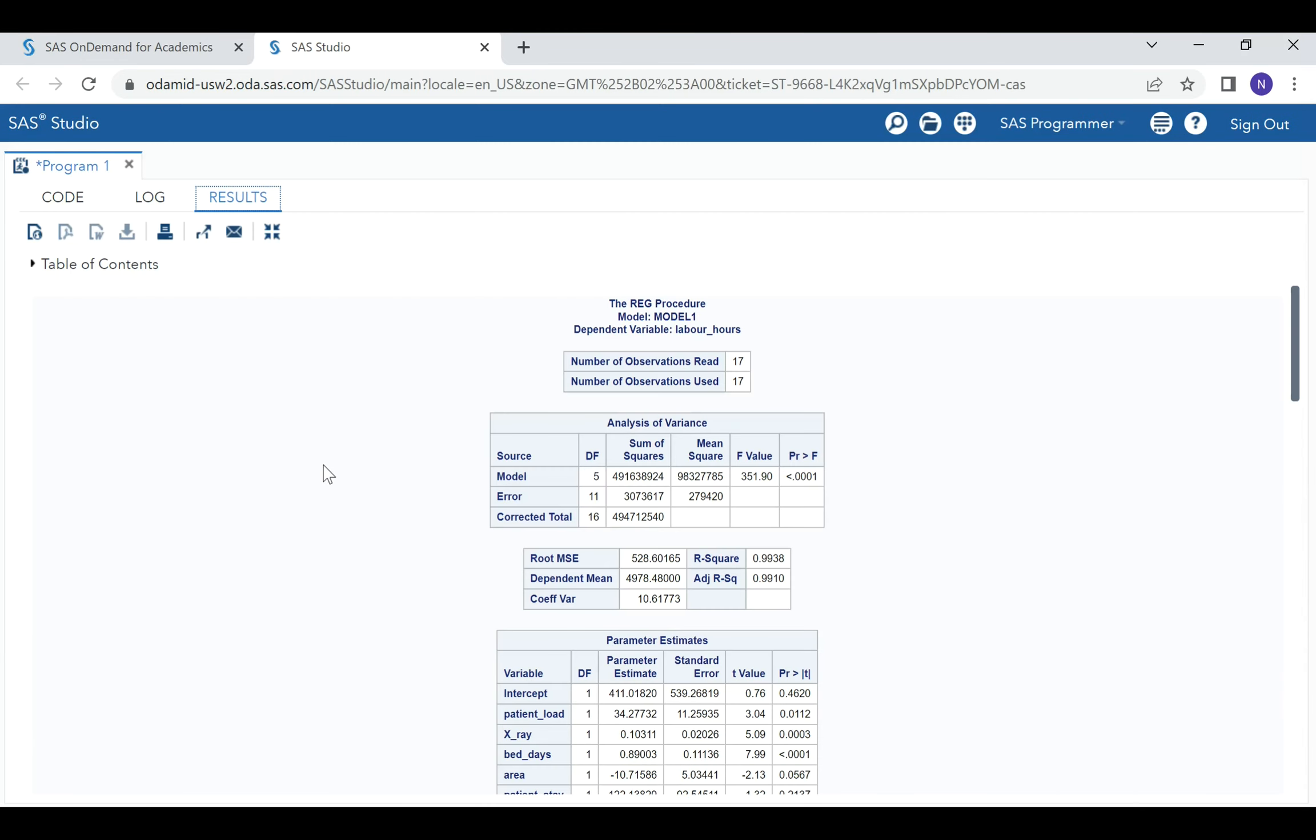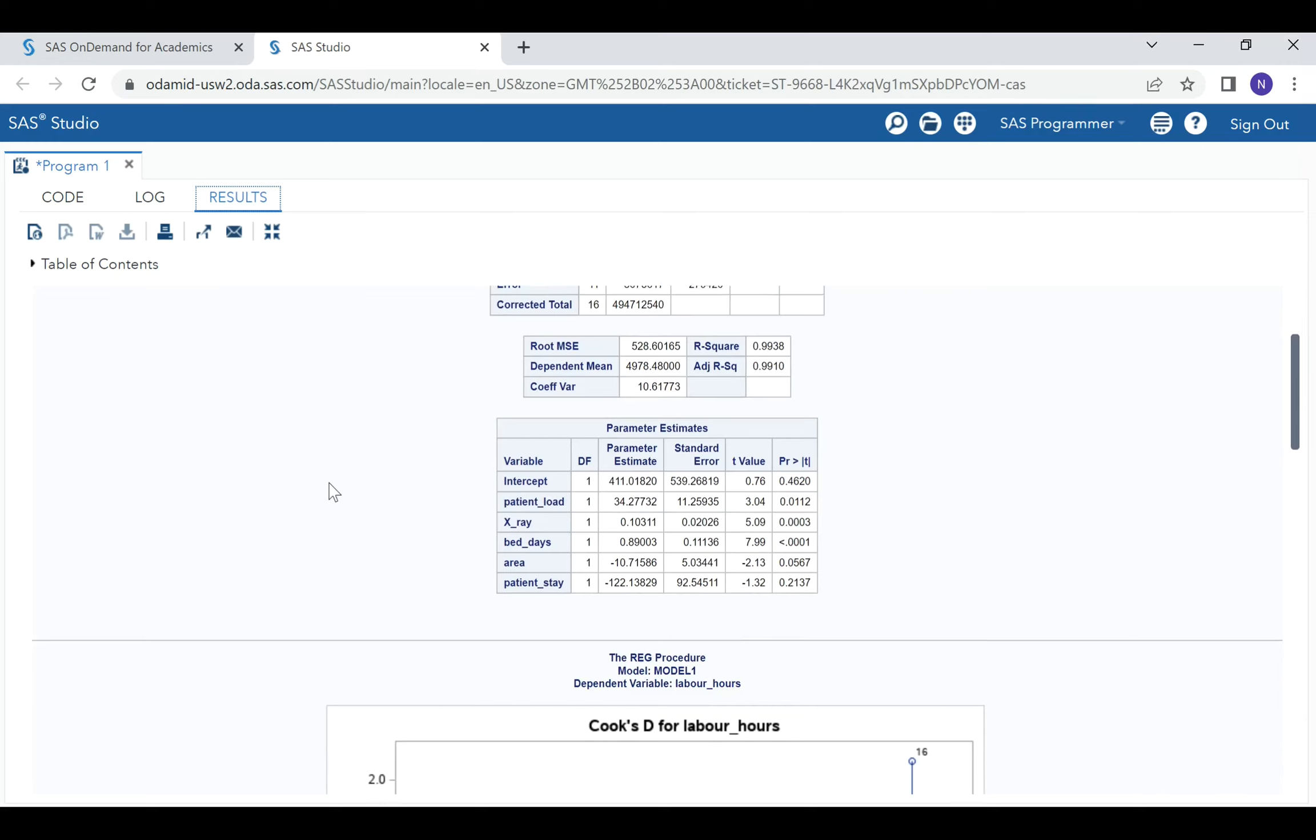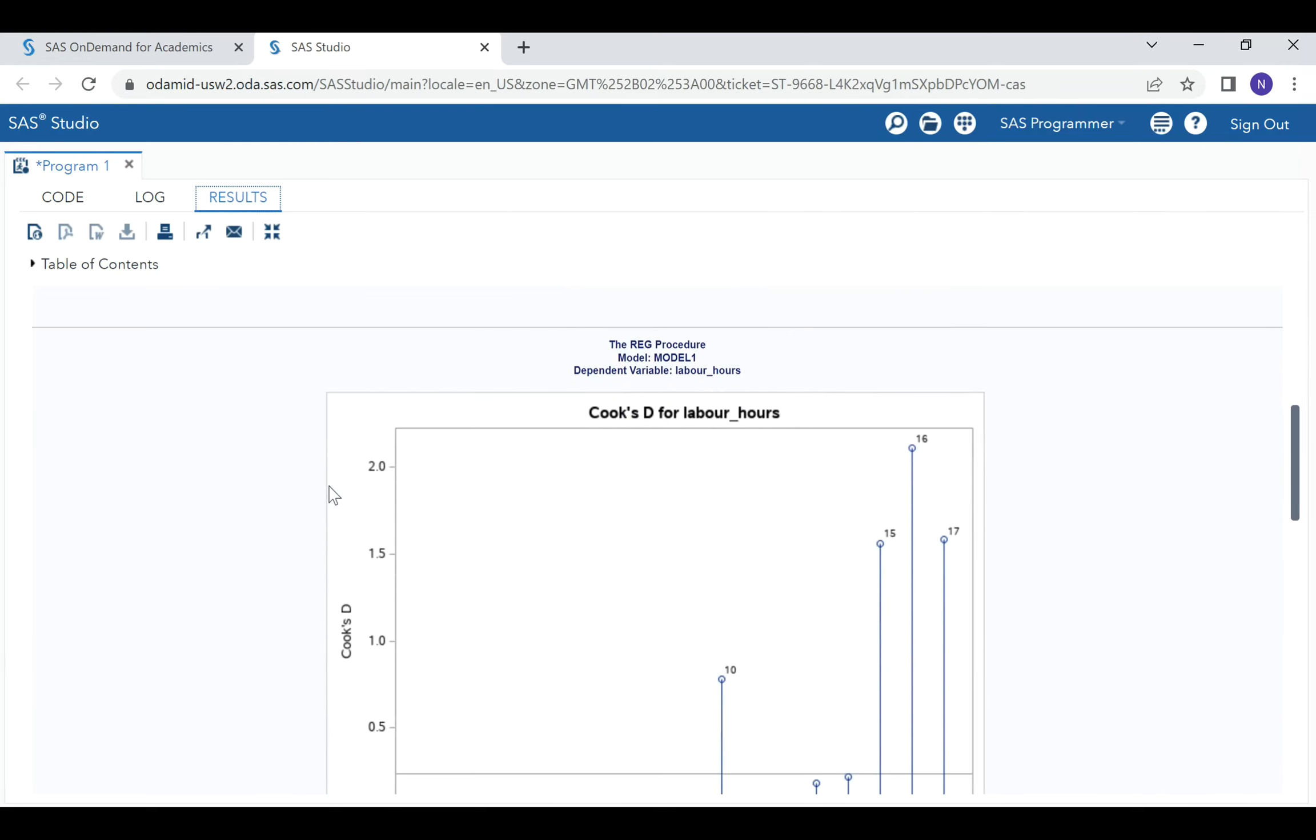Now these are the results. Our interest is in the Cook's distance. What we can observe from the plot of Cook's distance is that it's showing us there are several observations that are unusual.